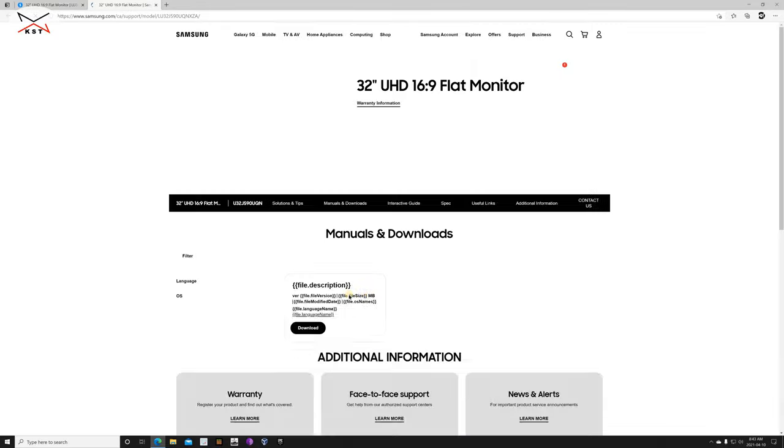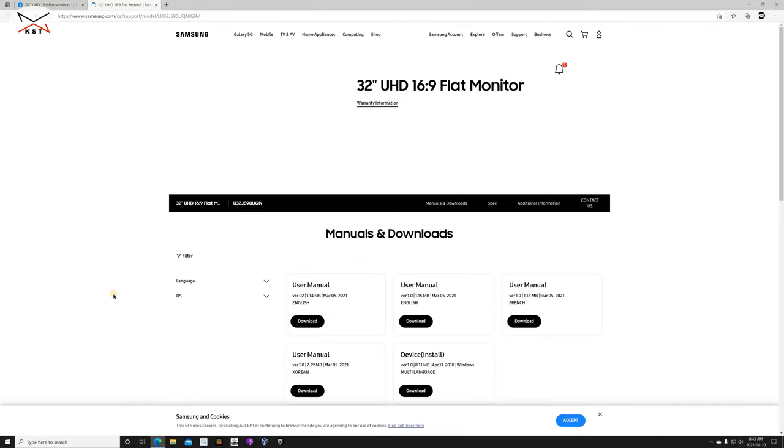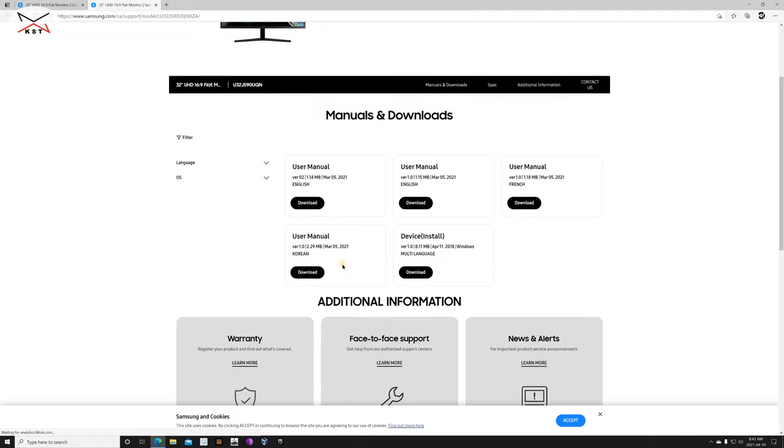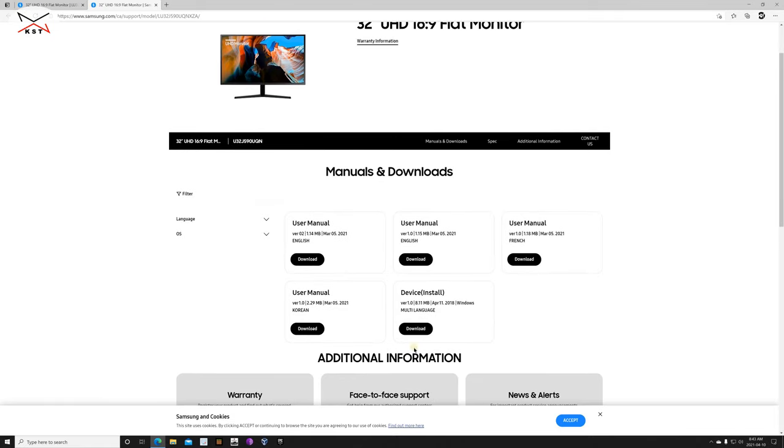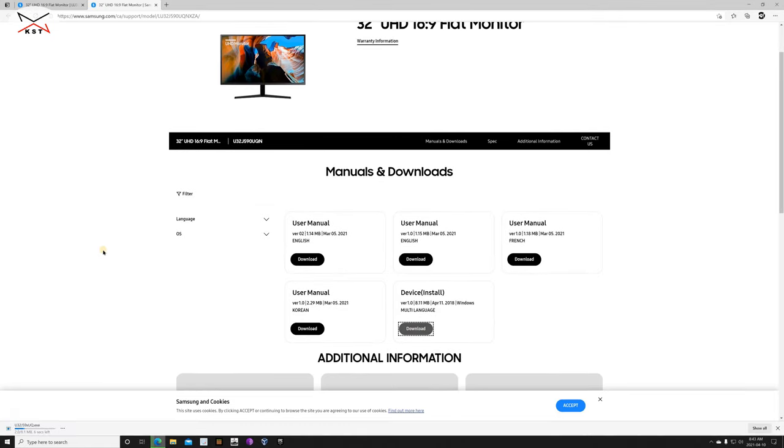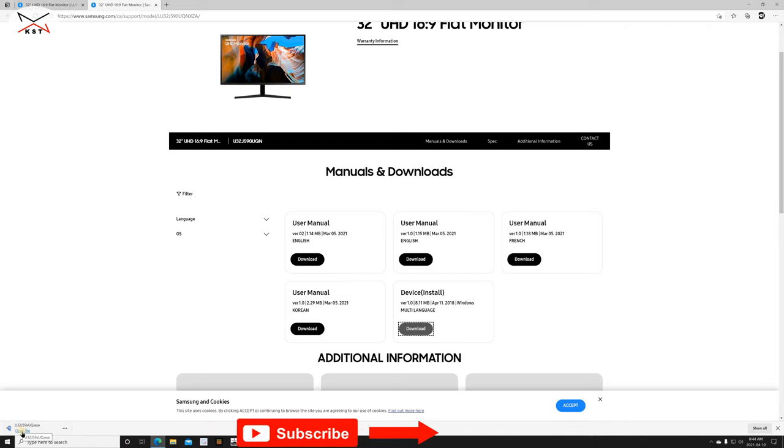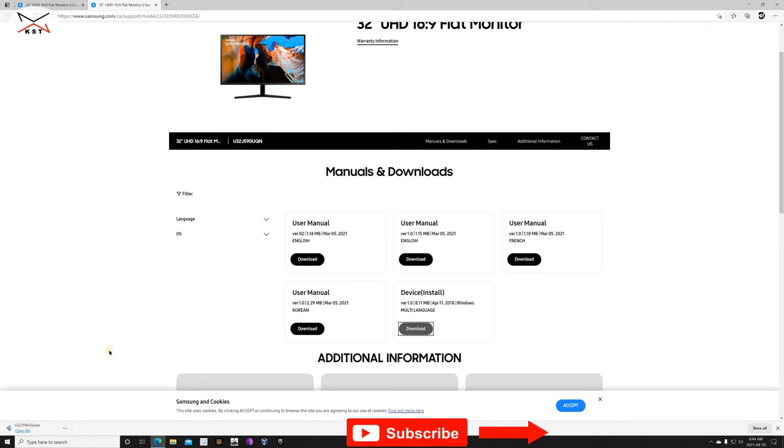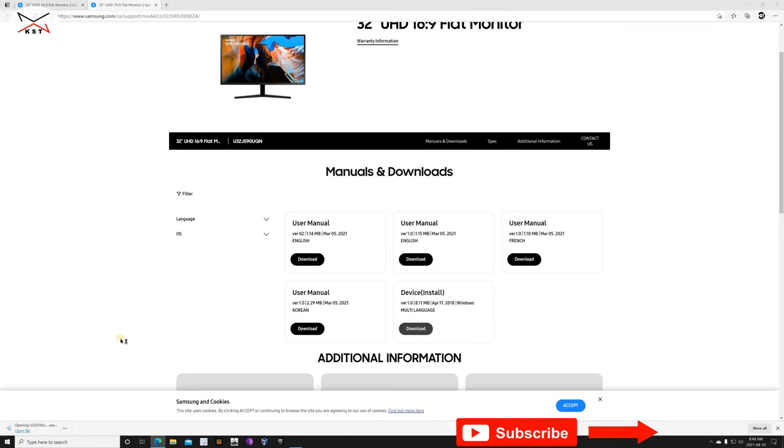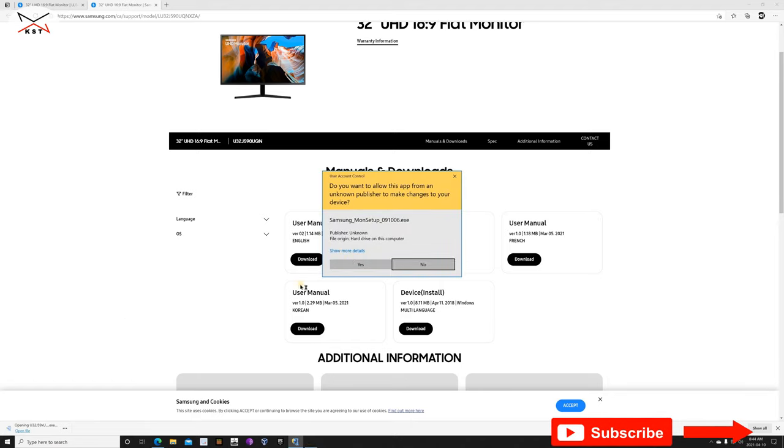And here you need to click on device install, the download button under device install. Here it is, and the driver will be downloaded. So once it is downloaded, click on it to open it and to install it.